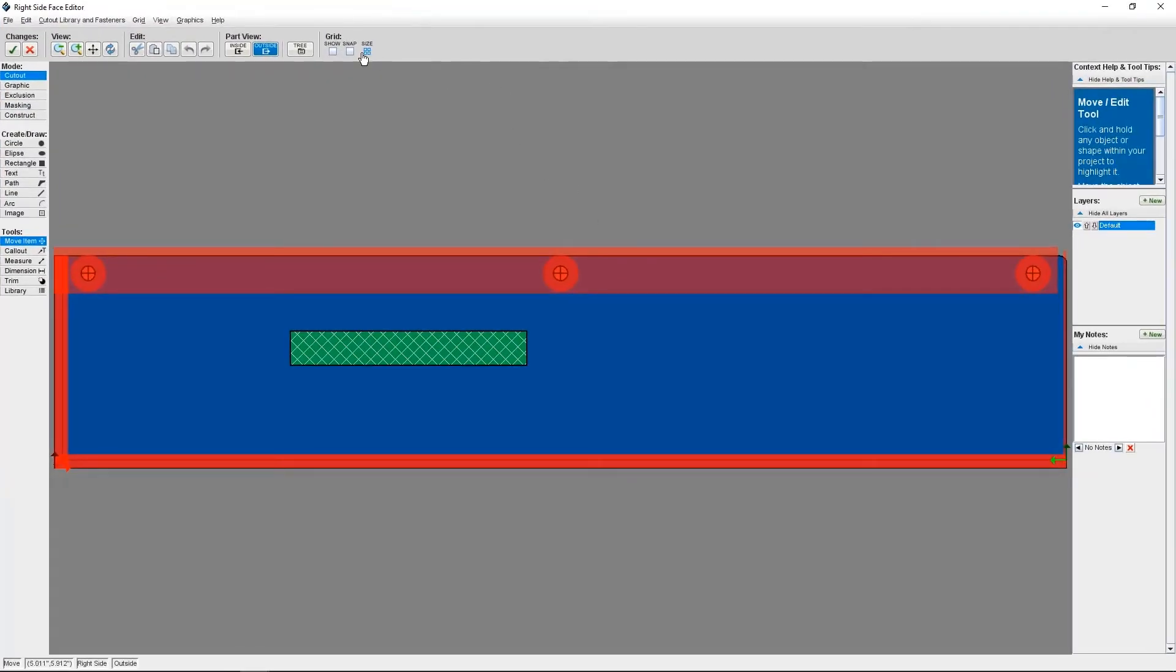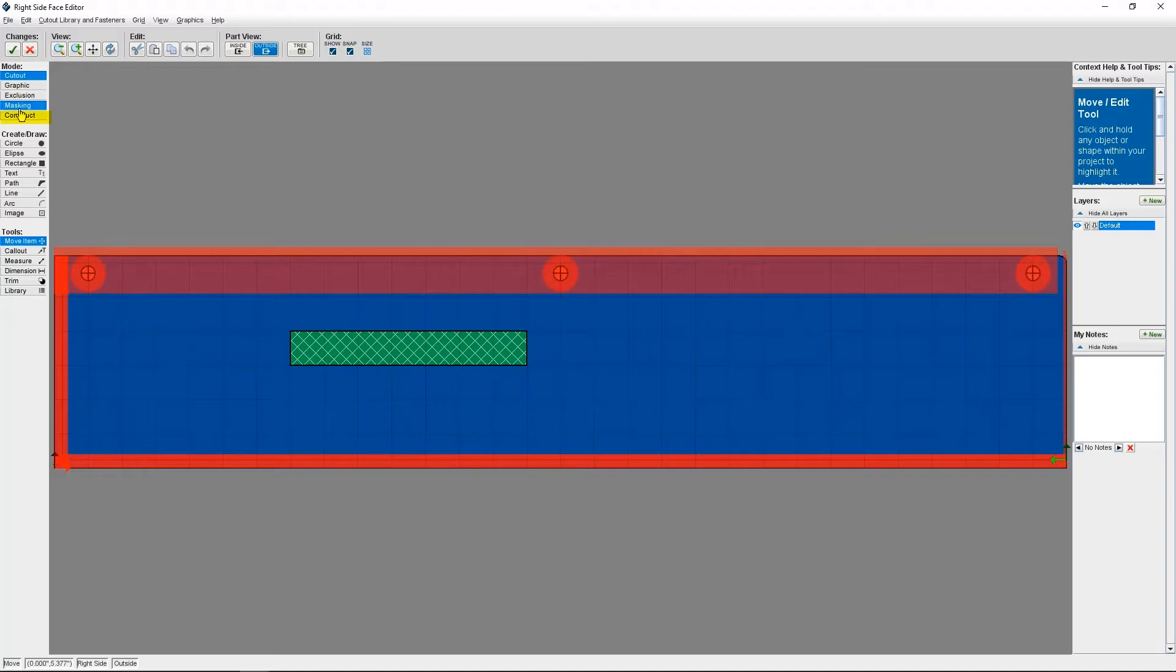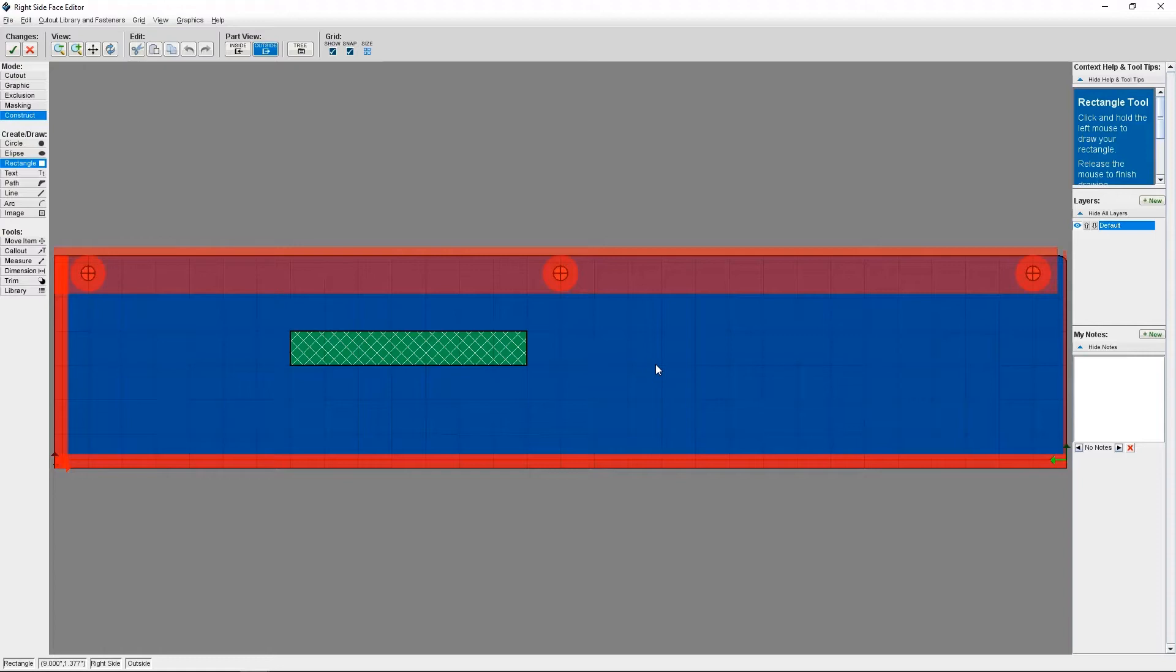Now I'm back in Face Editor mode. For the mode, I need to select Construct. And for my shape, I'm going to select a rectangle. I'm going to draw a rectangle in the general area where I want to place the label.